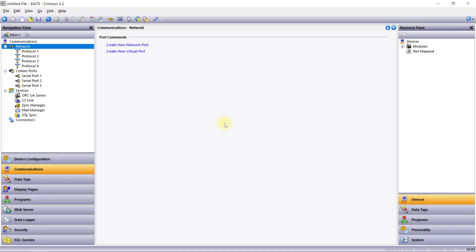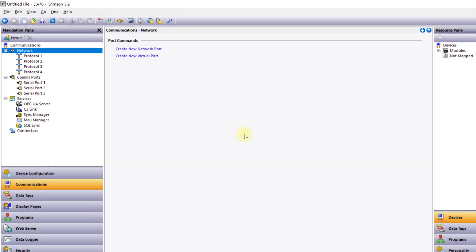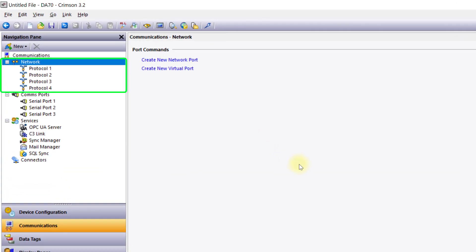You can manage these configurations in the communications category where the available ports are displayed in a tree structure. This includes network and serial ports with the option to add more through expansion modules on some devices.